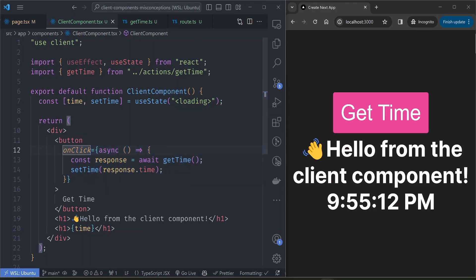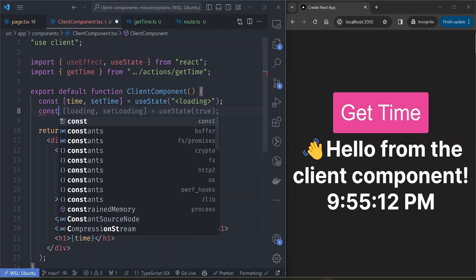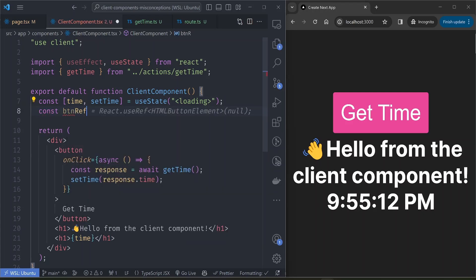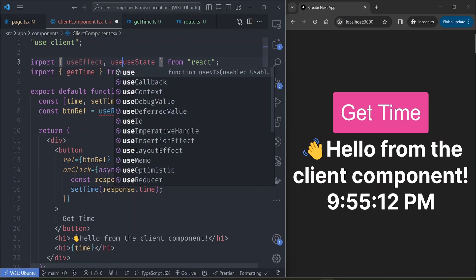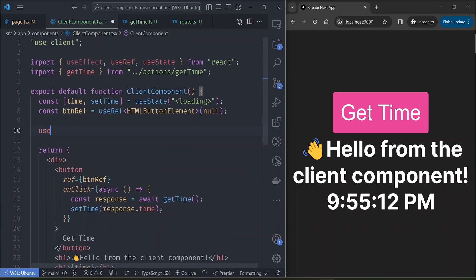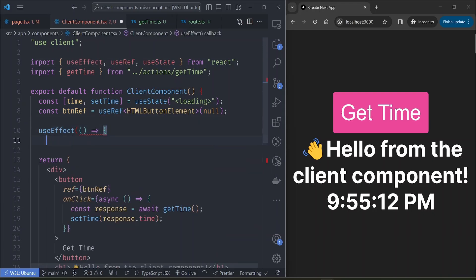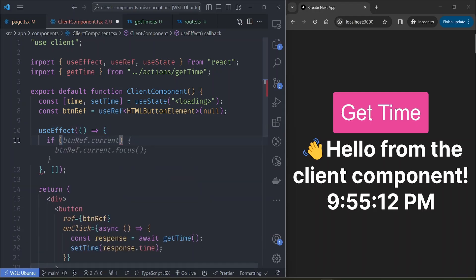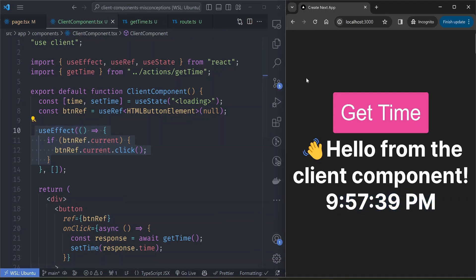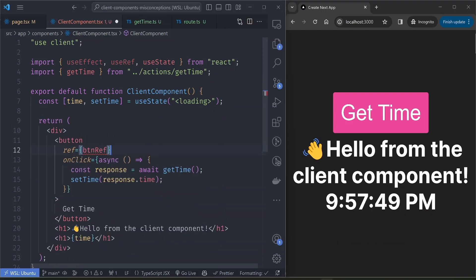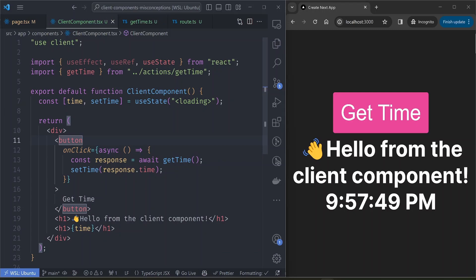Can you call server actions without event listeners? One approach is using refs — create a button ref, assign it to the button, then inside a useEffect, once the component renders, programmatically click it. Refreshing the page — it works, but this looks like overkill and probably isn't the best way to automatically call server actions.